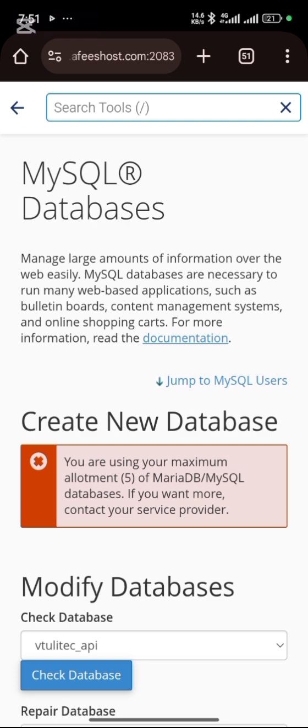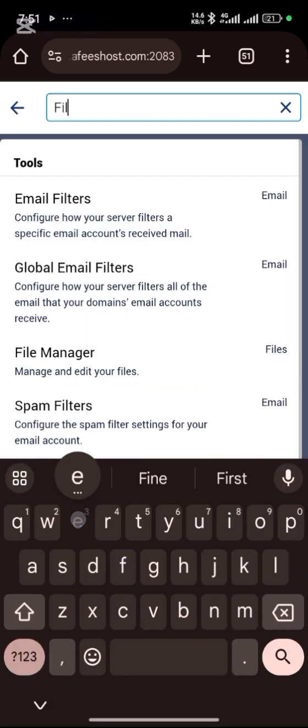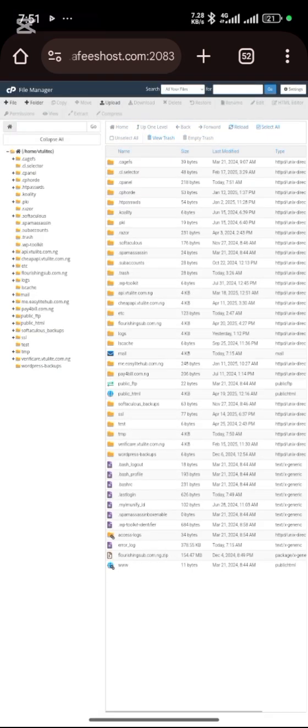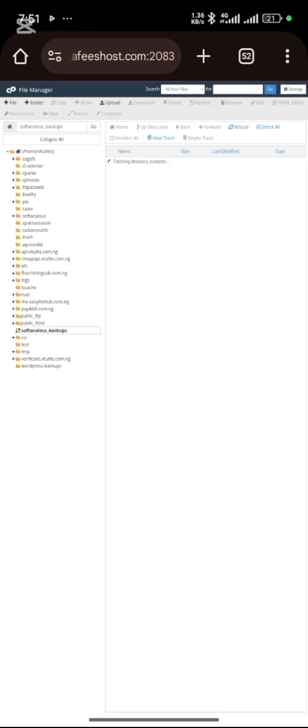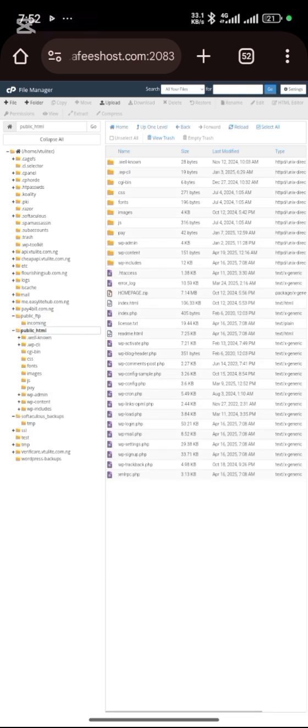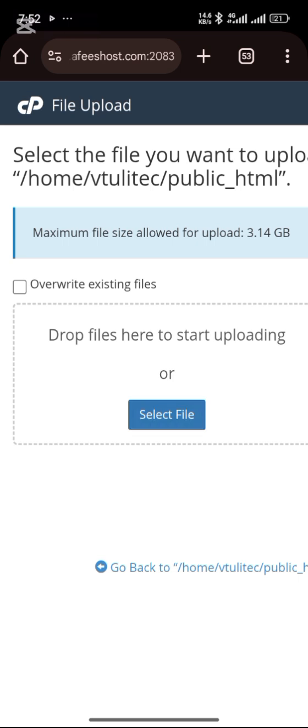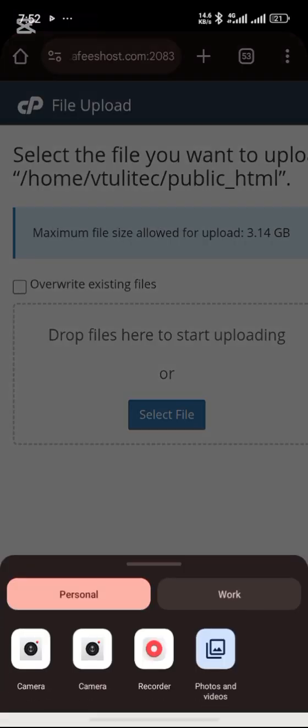Then click on File Manager. This is the public HTML. Let's say you just bought the hosting. This is where you extract all your files. Then you click on upload, then you select the file you want to upload wherever it is.